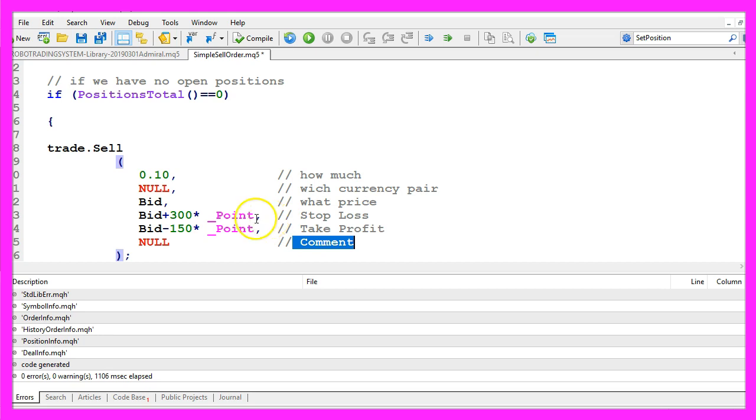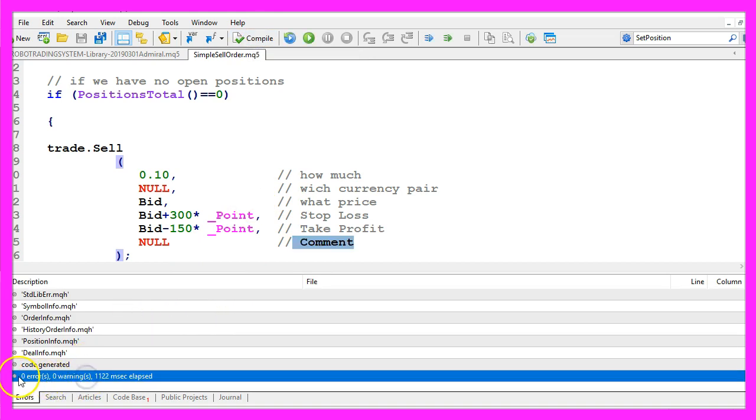Okay, that's it so far. Please click on the compile button here and now you should get no errors and no warnings.